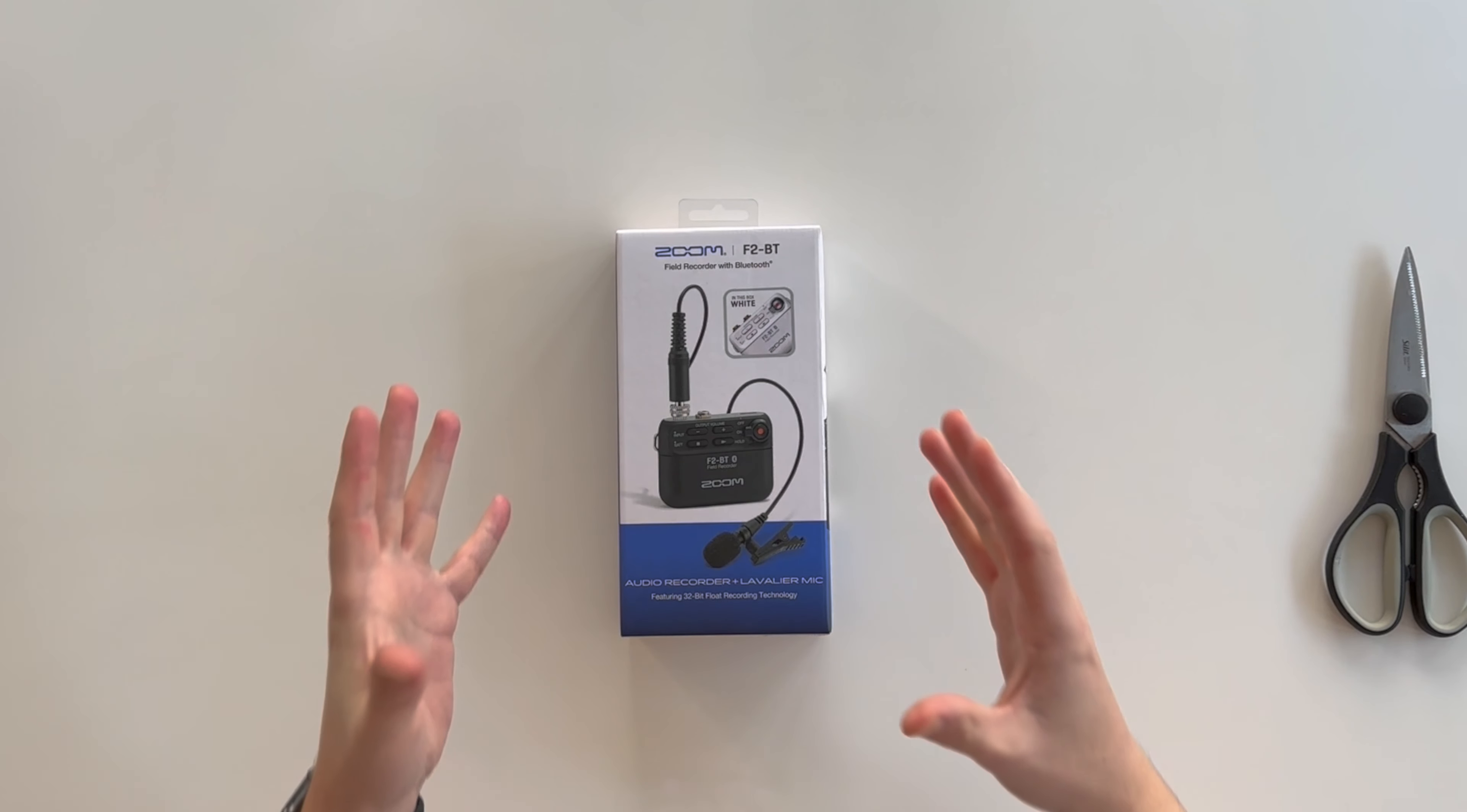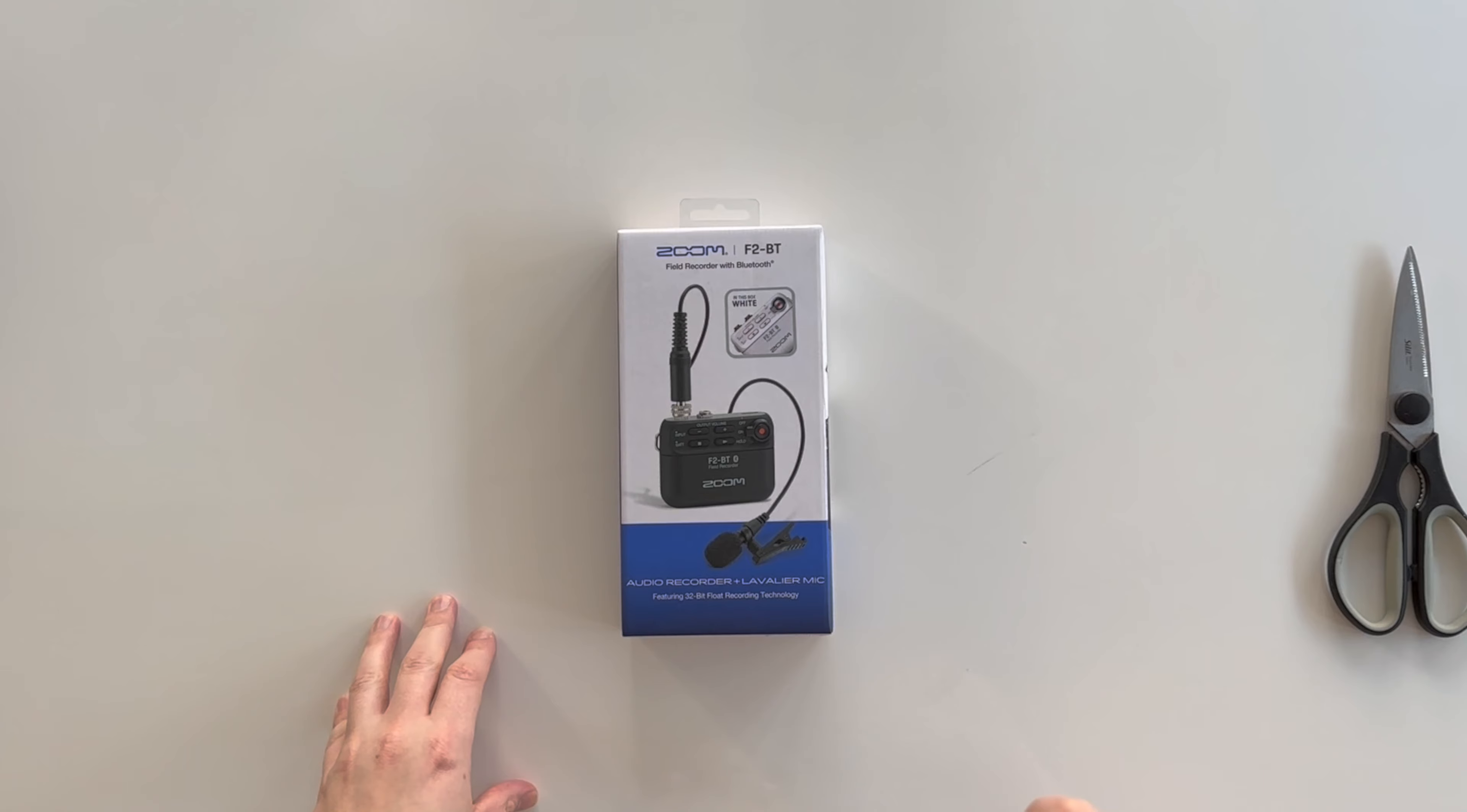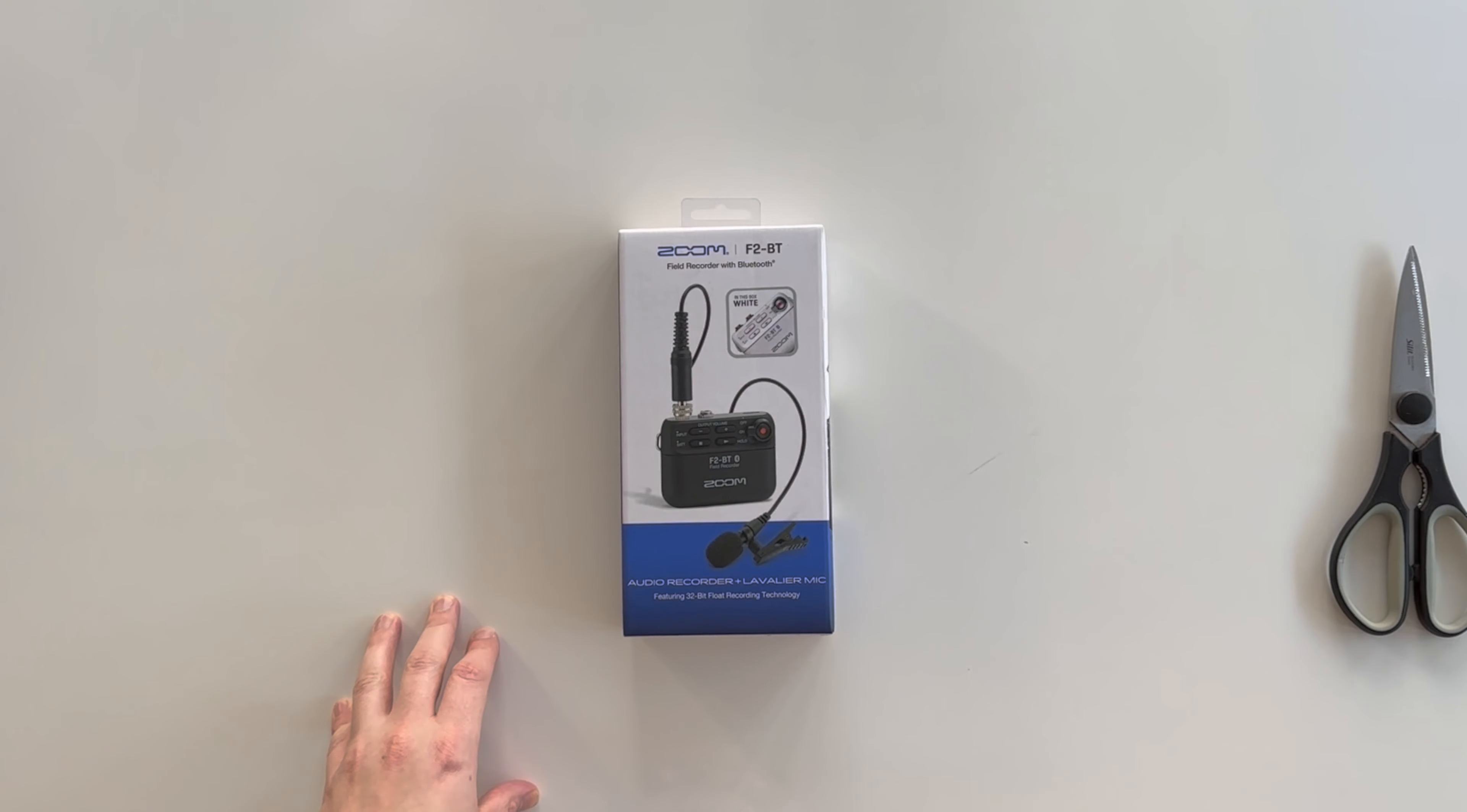So you can really set it up, forget about it because it will never clip. Nonetheless, it comes with Bluetooth monitoring. If you buy the BT version, which allows you to monitor the level of your signal with a smartphone.